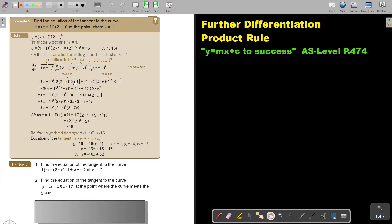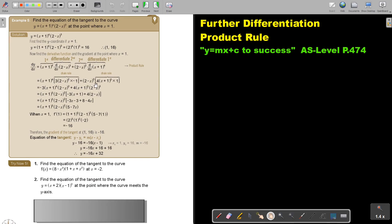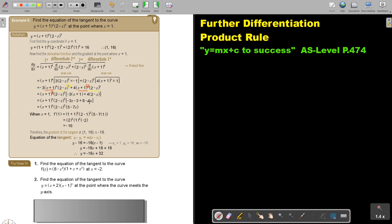Rearranging: 3 times negative 1 is negative 3, and there's just a 4. Rearrange your brackets so they are the same, making it easy to take out the common factor. Look for your common brackets — you can see there's (x+1), and the smallest coefficient is 3, so take 3 out. Then for the other bracket, (2−x), take out 2. Divide through and add up like terms.